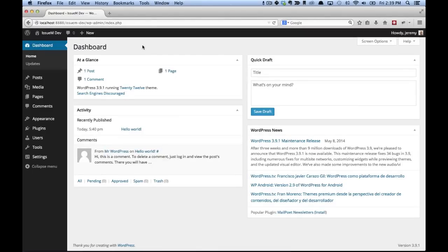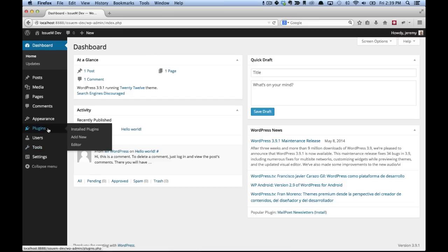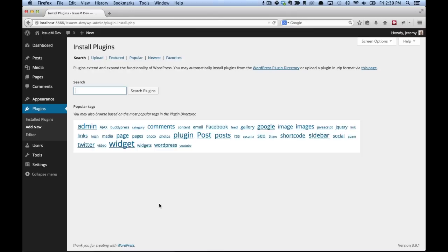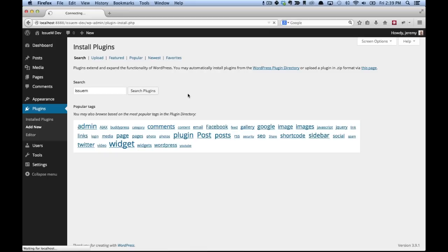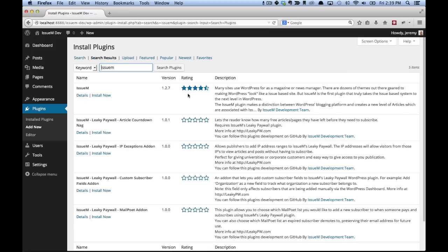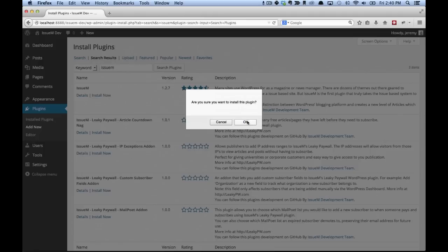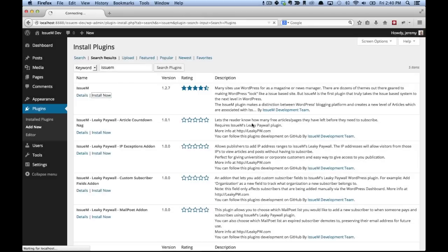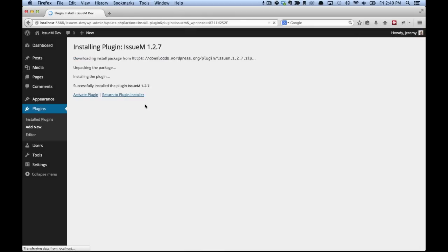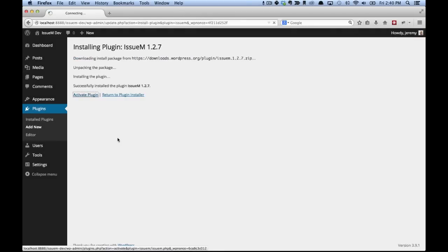In this video we're going to show you how to get started with IssueM. I'm going to assume you haven't installed the plugin yet, so the first thing we're going to do is go to plugins, add new, and search for IssueM. Then IssueM will come up at the top, click install now, yes, then click activate plugin.